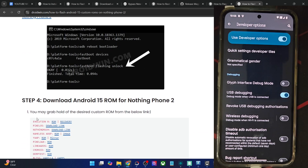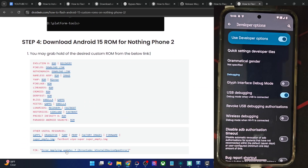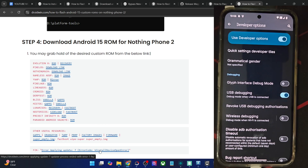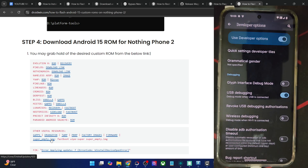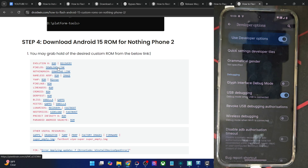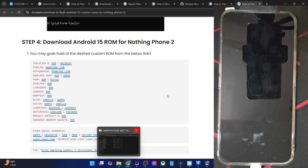You could now get hold of the PixelOS ROM zip file from here. Apart from that, you will also need to have the super_empty.img file. This is required to wipe the super partition. If you don't flash this file, you will get the error 'applying update 7' and 'install device open error.' So to avoid that issue, we will have to wipe the super partition via the super_empty.img file. Get hold of this file and also download the ROM zip file. Once you have both files, let's move ahead.